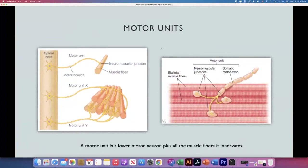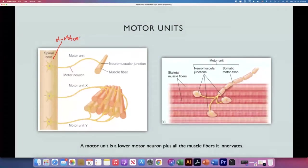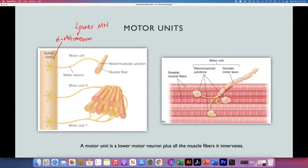Now we have to cover the concept of motor units. A motor unit consists of one alpha motor neuron — also known as a lower motor neuron — plus all the muscle fibers it innervates. Some motor units have very few fibers, and some have many fibers.